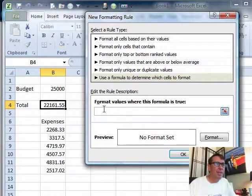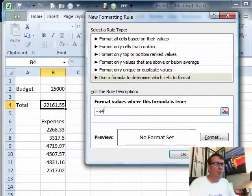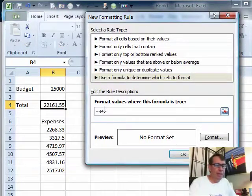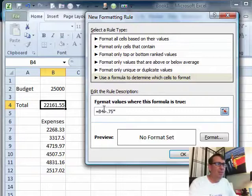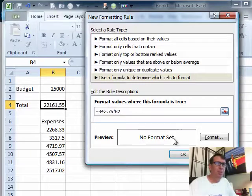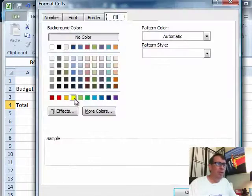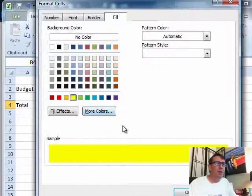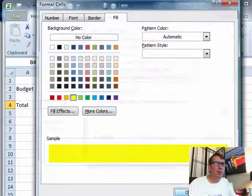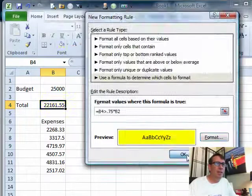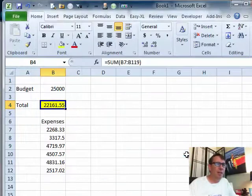I want to say equal B4, that's where my total is, is greater than 0.75 times the budget in B2. What format do we want to use? For within 25% let's turn it yellow, click OK, click OK. All right, that's working and we're going to do that again.